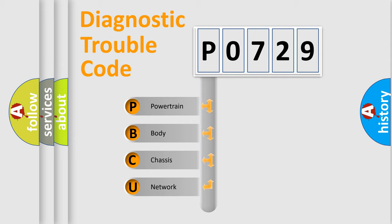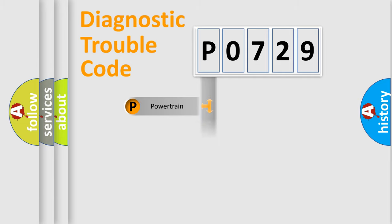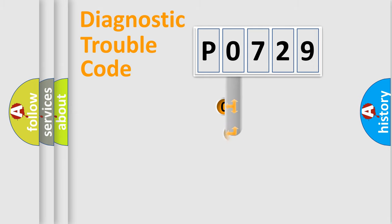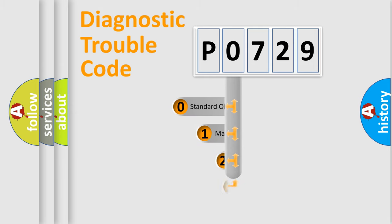We divide the electric system of automobile into four basic units: Powertrain, Body, Chassis, and Network. This distribution is defined in the first character code.